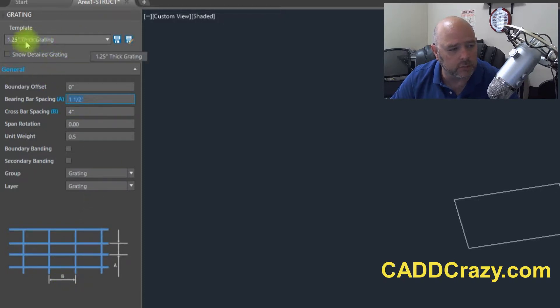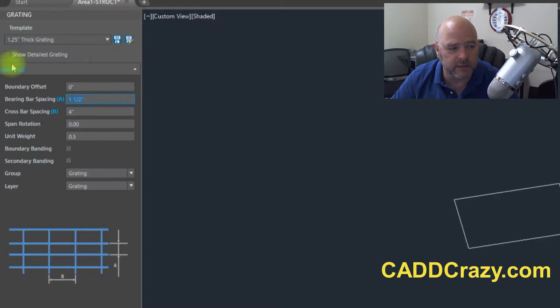and then the crossbars are four inches. We're going to use a one and a quarter inch thick grading.